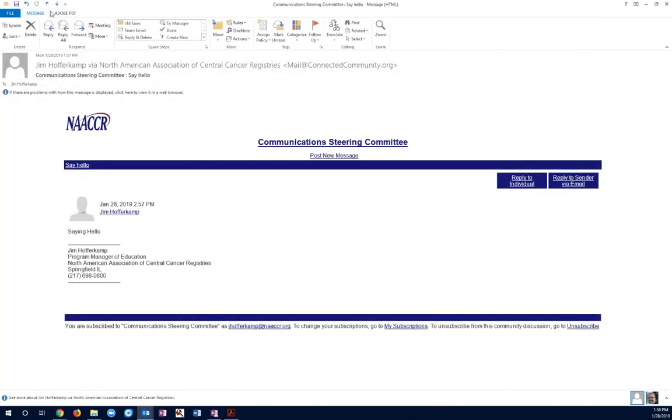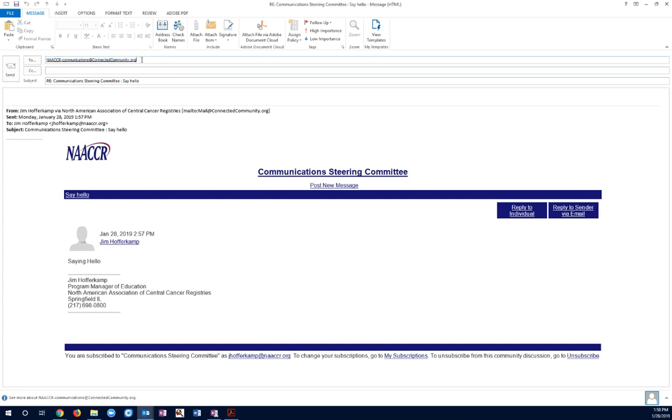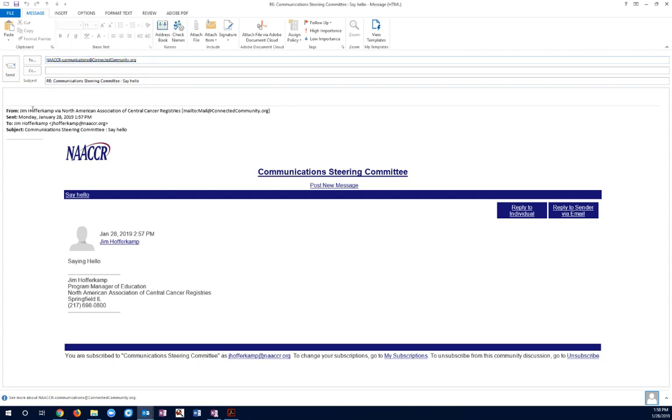I want to send a message to the entire group. So, what I'm going to do is hit reply. Now, notice it puts this email address in my email message. It automatically populates it. If you're going to be actively participating and sending lots of messages to the group, it's probably a good idea just to go ahead and copy this, add this to your address book, whatever you need to do.